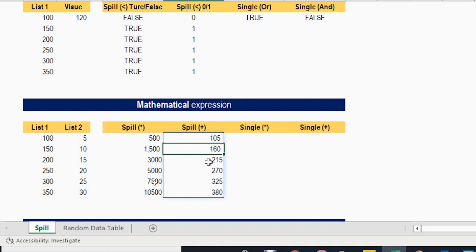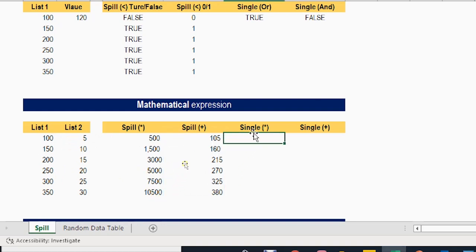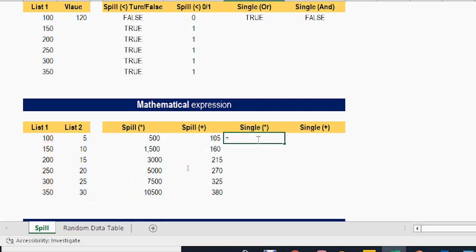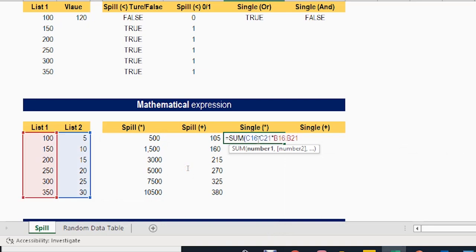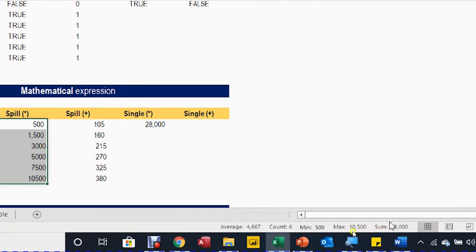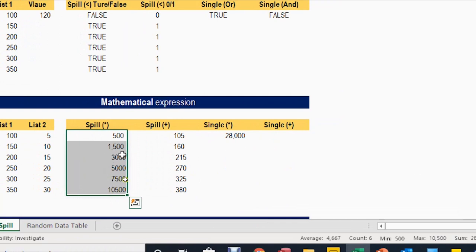The plus operation will again give you more than one value — a spilled result. To get a single value, you need an aggregation function like SUM. I'll copy the formula and wrap it inside SUM, close the bracket, and hit enter. It gives you a single value in a single cell — the summation of all values — in one step.